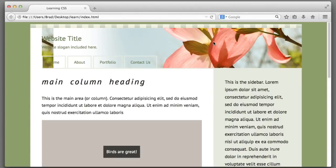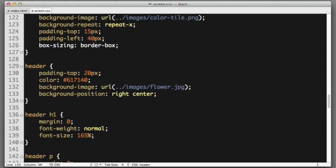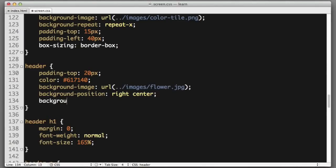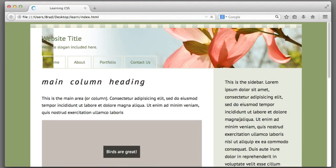The next adjustment that I will make is to tell the background to not repeat or tile so we can fix this on the left side. Background-repeat no-repeat. Excellent.